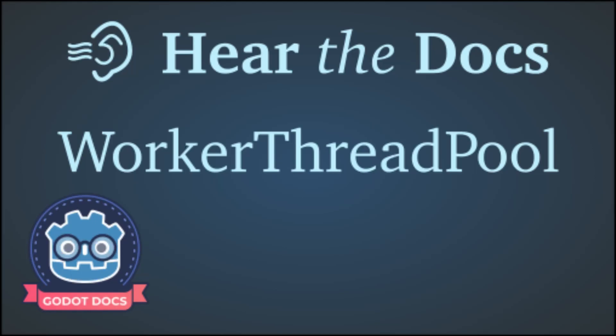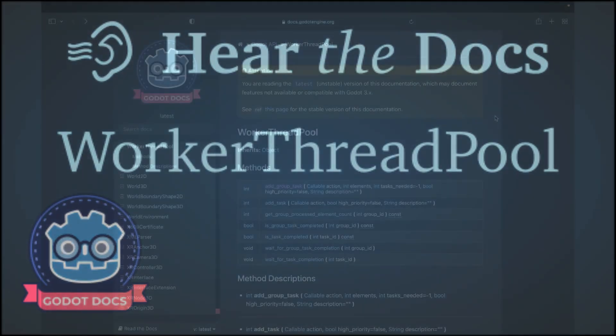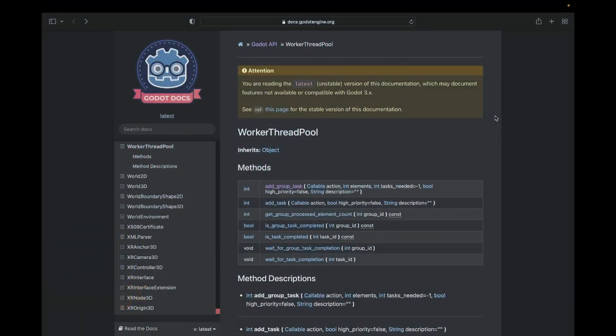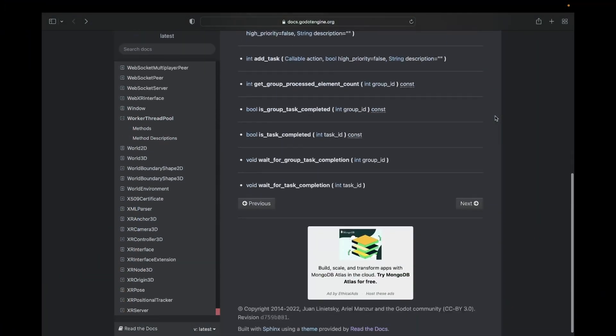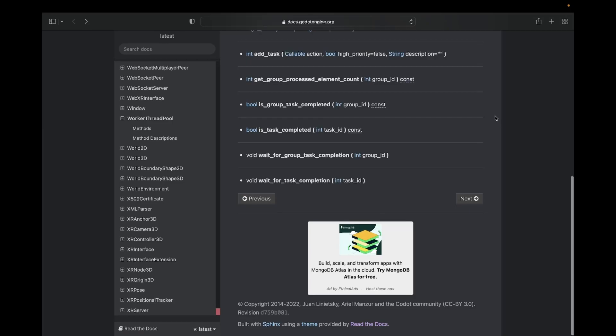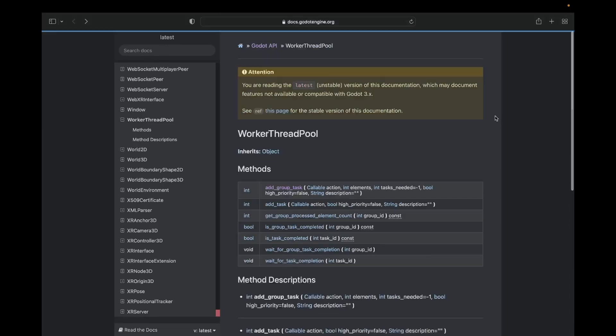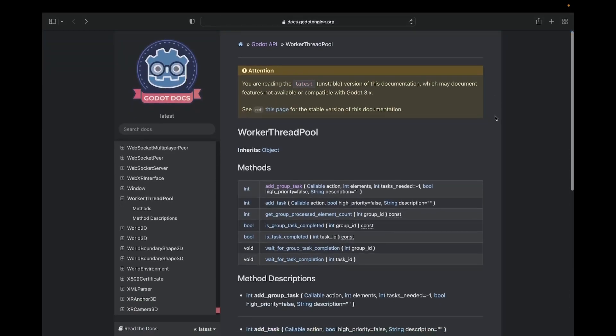The class I am covering is the Worker Thread Pool. If you take a look at the documentation you'll find that it's incomplete. I feel like there's a lot we can cover here. Before I begin though, let's cover some basics.